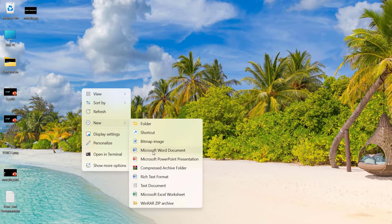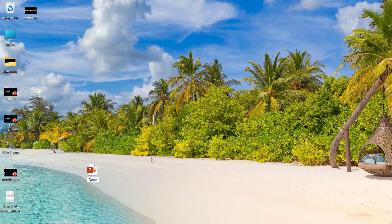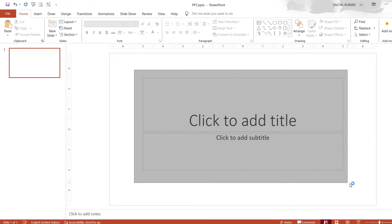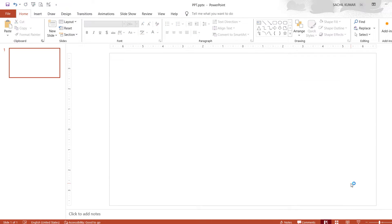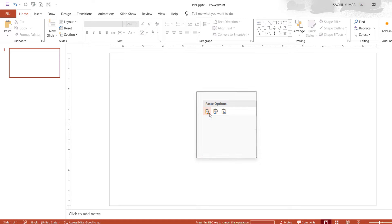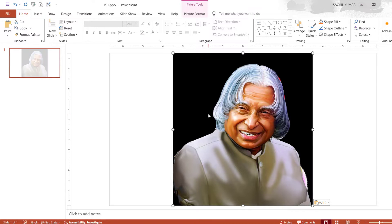Let's open a new PowerPoint and name it as PPT. Then delete its layout. Now let's insert an image on which you want to give a Mosaic effect. I have already copied an image, so I am pasting the image.